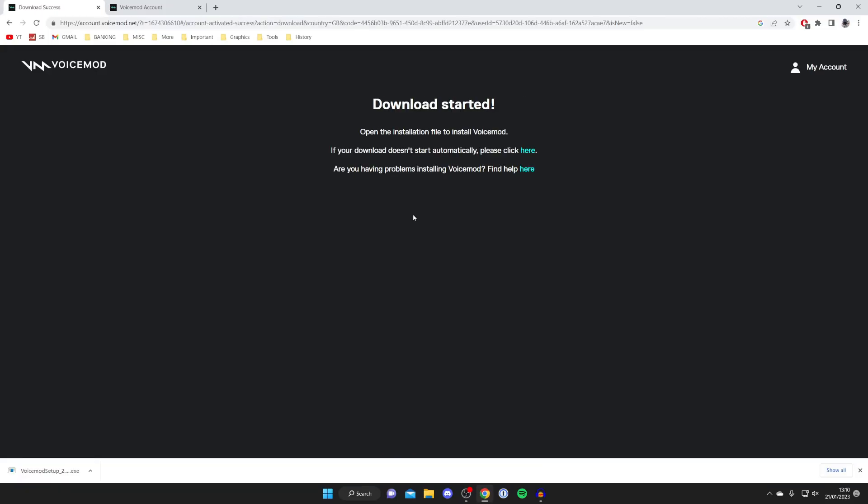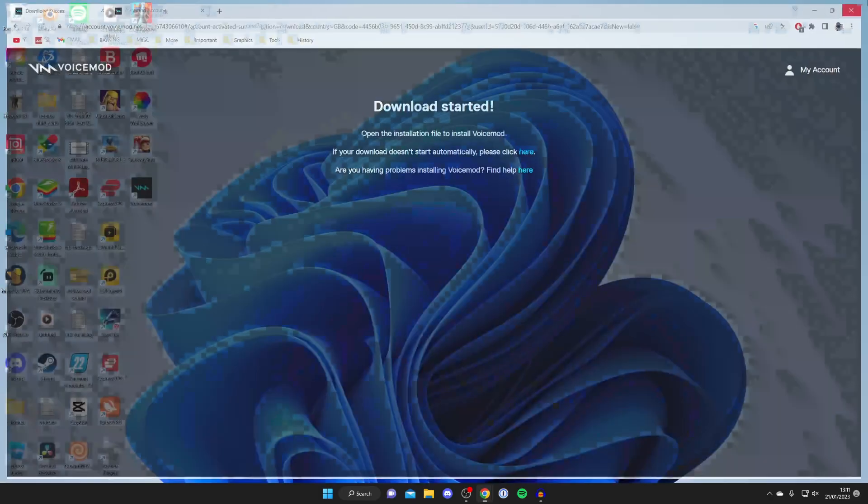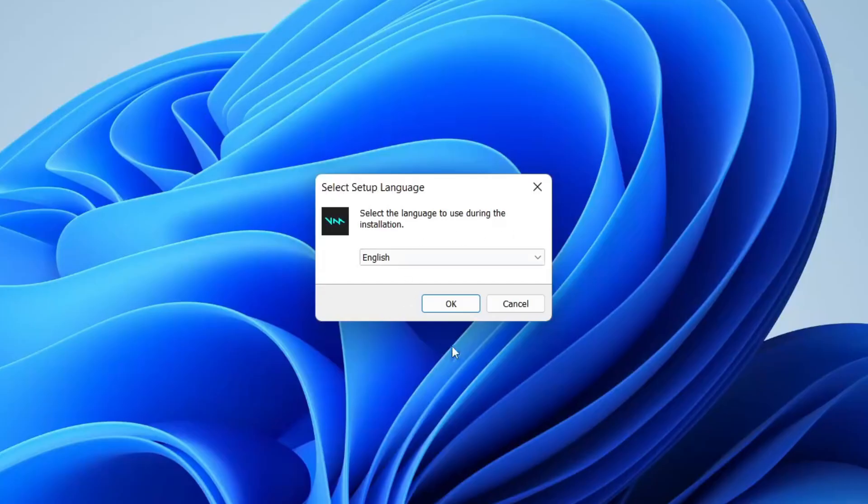Once you've signed in, the VoiceMod installer is going to automatically download. In my case because I'm using Google Chrome it appears in the bottom left, but every browser is slightly different. You can always find your downloads in your file explorer in the downloads folder. Go and open that up there and then we can run the installer just like so, and you can close off your browser as well.